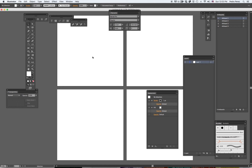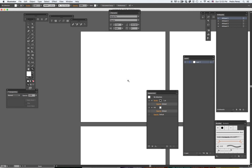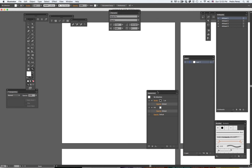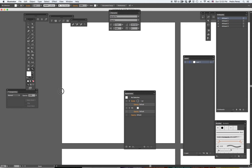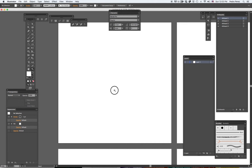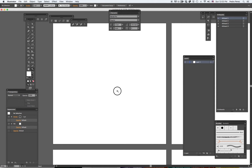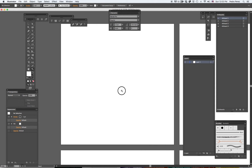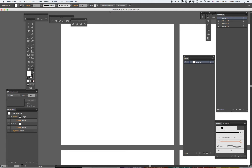Now I'm going to focus on the first artboard and zoom in to a reasonable size. If I want to move around, I can hit the space bar and with the hand tool I can move around. There's a lot of clutter on my screen, so I'm going to get rid of this here.